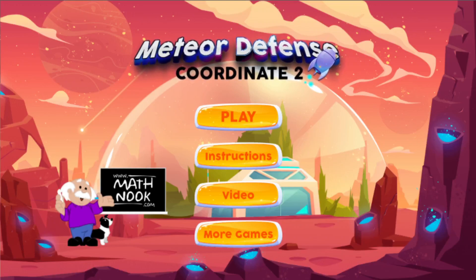Hi, this is Tommy Hall with MathNook.com and I'm here to give a quick overview on our Meteor Defense Coordinate 2 game. If you're not familiar with MathNook, we have lots of free math games, teaching tools, and fun games to play and use. There's never any membership or sign-up required and they're all free to play.